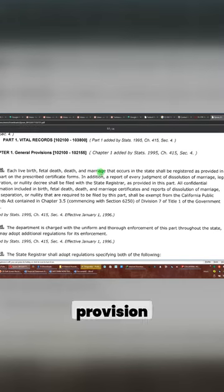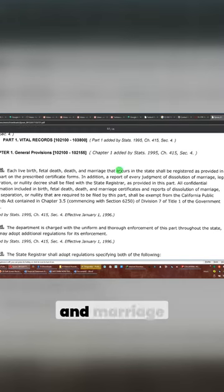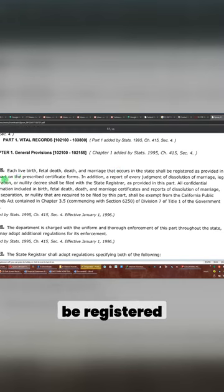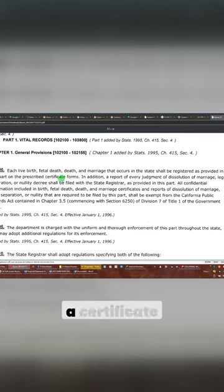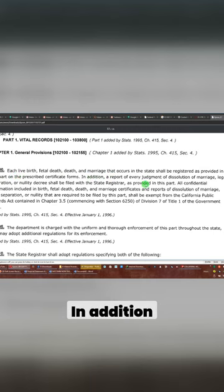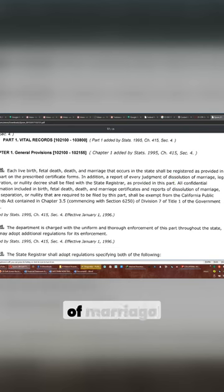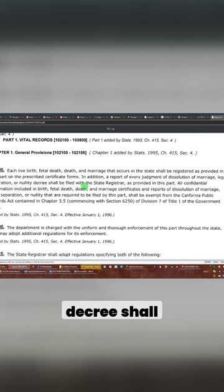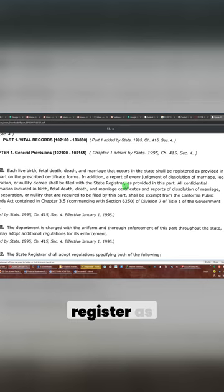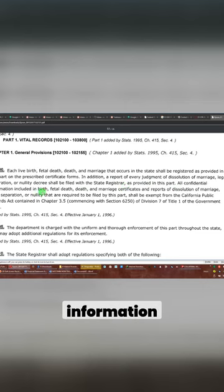This is general provision. Each live birth, fetal death, and marriage that occur in the state shall be registered as provided in this part as prescribed in a certificate form. In addition, a report of every judgment of dissolution of marriage and legal separation nullity decree shall be filed with the state register as provided in this part.